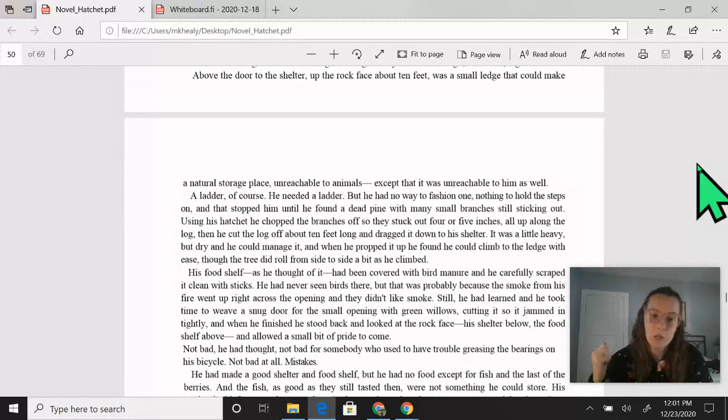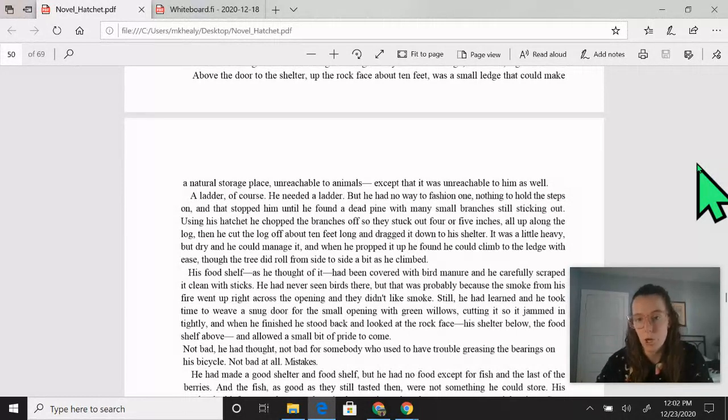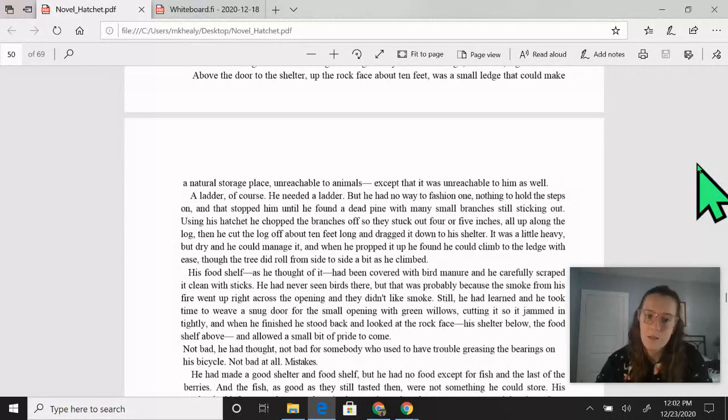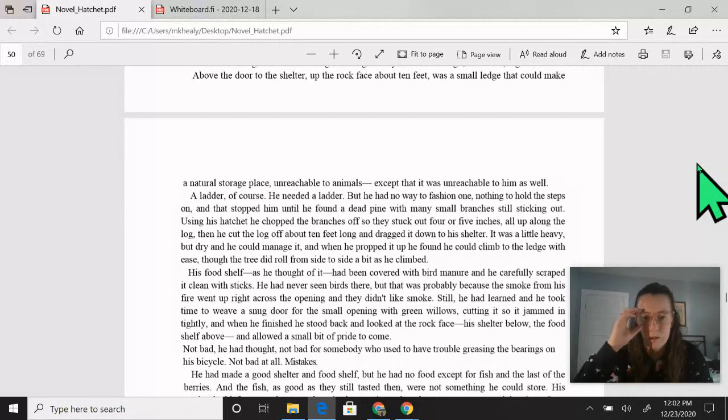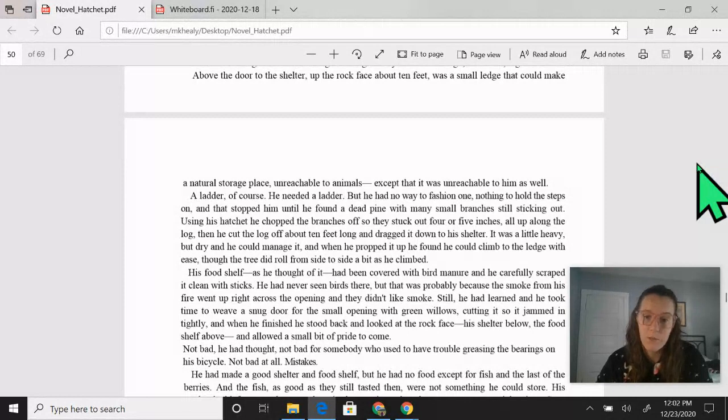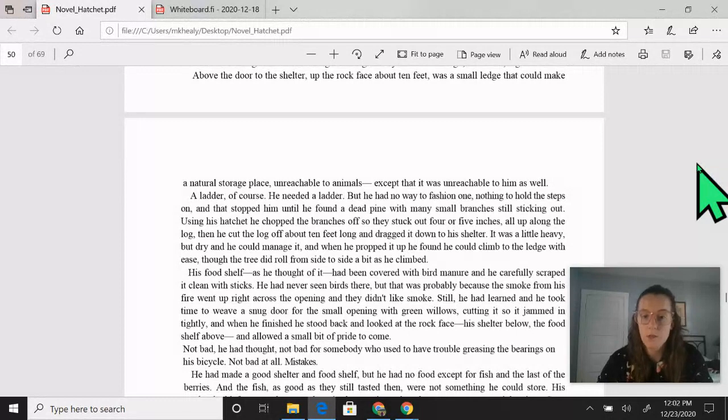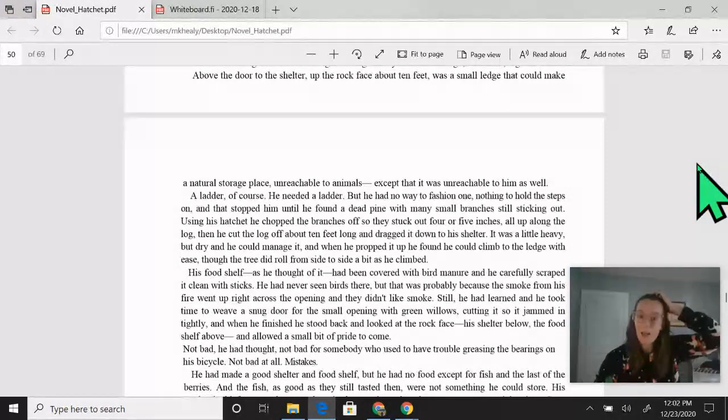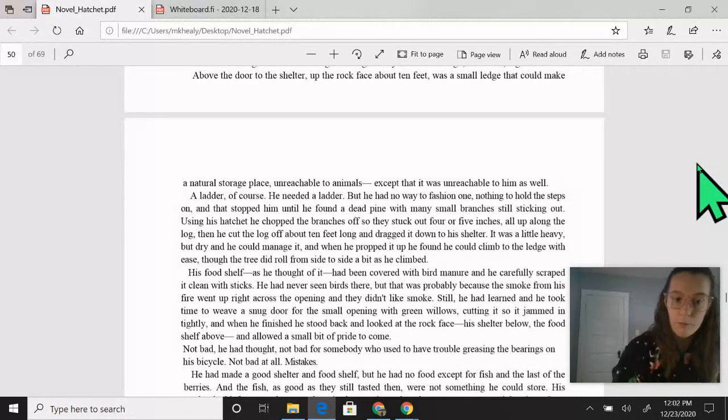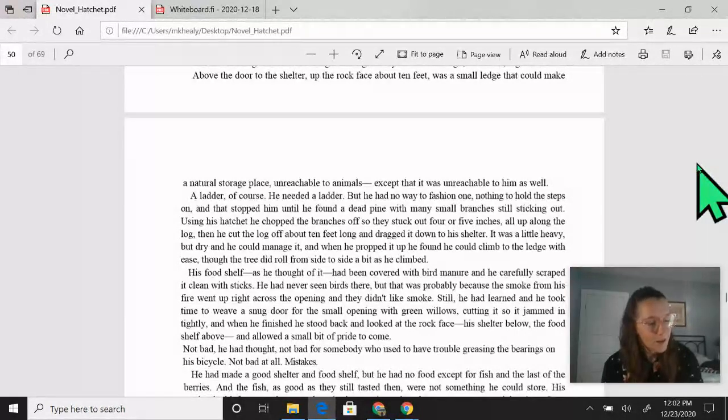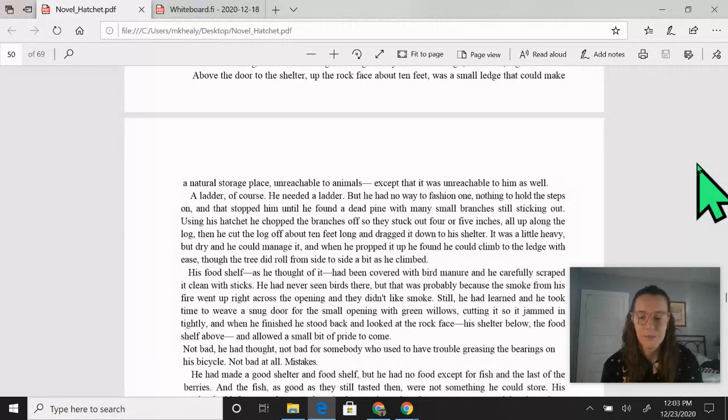Using his hatchet, he chopped the branches off, so they stuck out four or five inches, all up along the log. Then he cut the log off about 10 feet and dragged it down to his shelter. It was a little heavy but dry and he could manage it, and when he propped it up, he found that he could climb to the ledge with ease, though the tree did roll from side to side a bit as he climbed. His food shelf, as he thought of it, had been covered with bird manure and he carefully scraped it clean with sticks. Still, he had learned and he took time to weave a snug door for the small opening with green willows, cutting it so it jammed in tightly, and when he finished, he stood back and looked at the rock face, his shelter below, the food shelf above, and allowed a small bit of pride to come. Not bad, he thought. Not bad for somebody who used to have trouble greasing the bearings on his bicycle. Not bad at all.